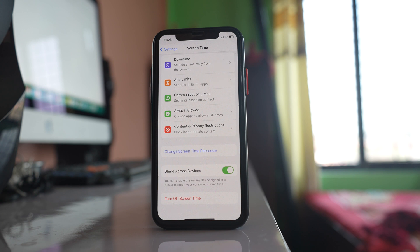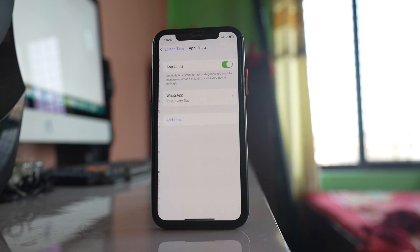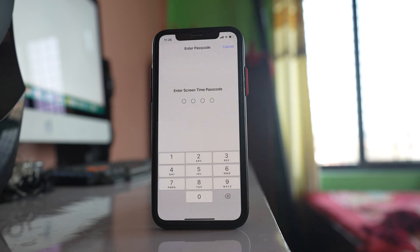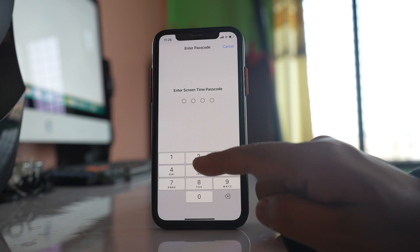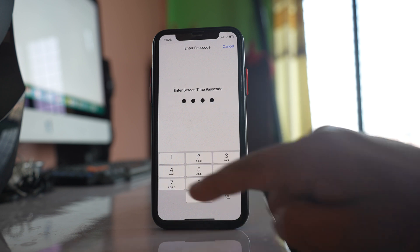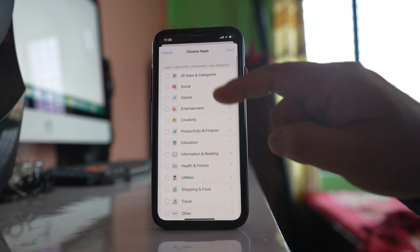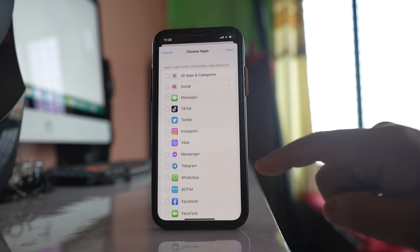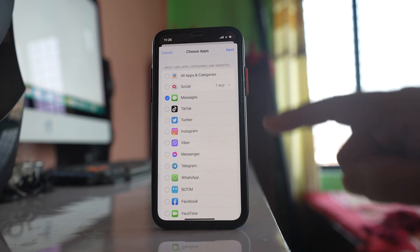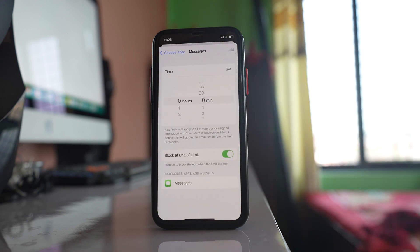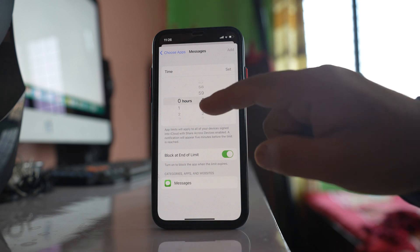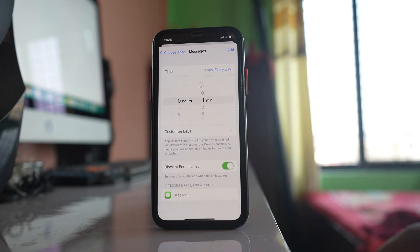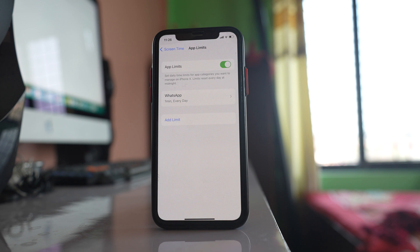Now the next thing that I will do is I will select this option app limits. Select add limit. Enter the Screen Time passcode and go to Social and select Messages. Next. So for these messages I will allow one minute and then add.